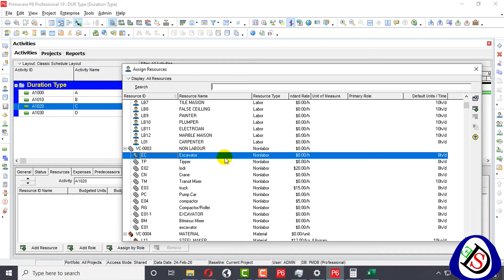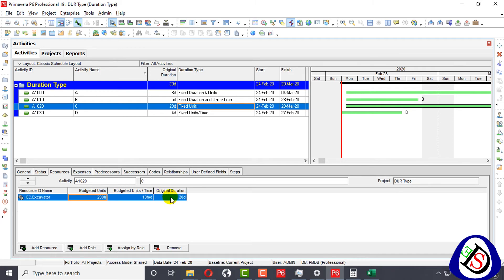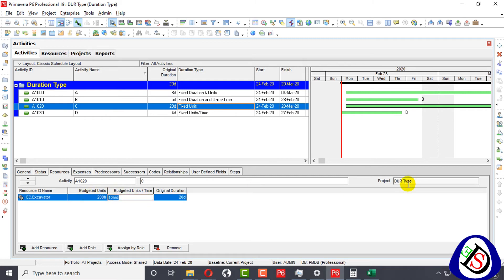I add an excavator resource. In Fixed Units, the budgeted units are fixed. When I change budgeted units per time, the duration can change and units per time can change. When I change my budgeted units per time per day, the duration will automatically be recalculated. For example, if total budgeted units are 200 and it currently takes 20 hours, if I set units per time to 40 per day, the duration will reduce to 5 days.